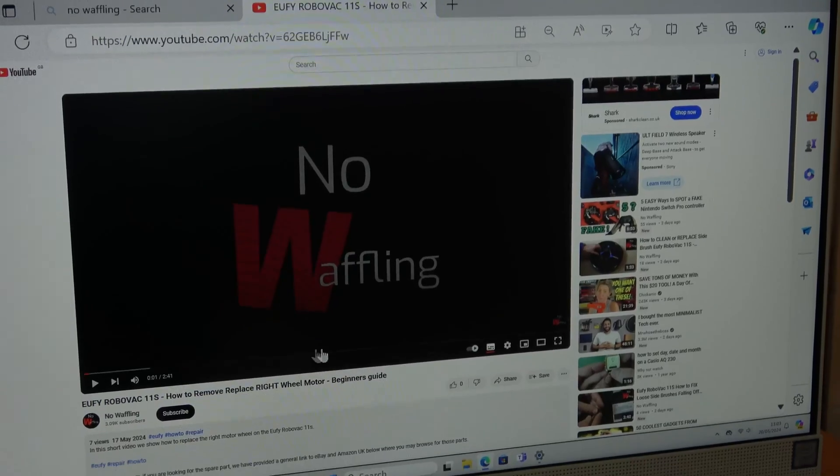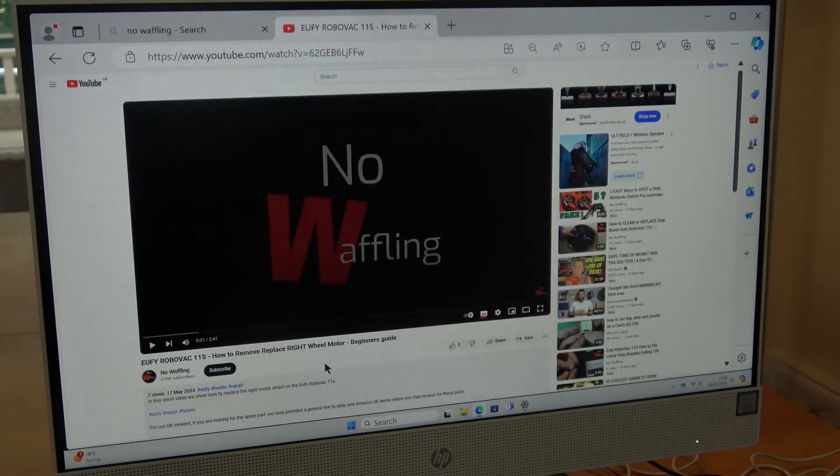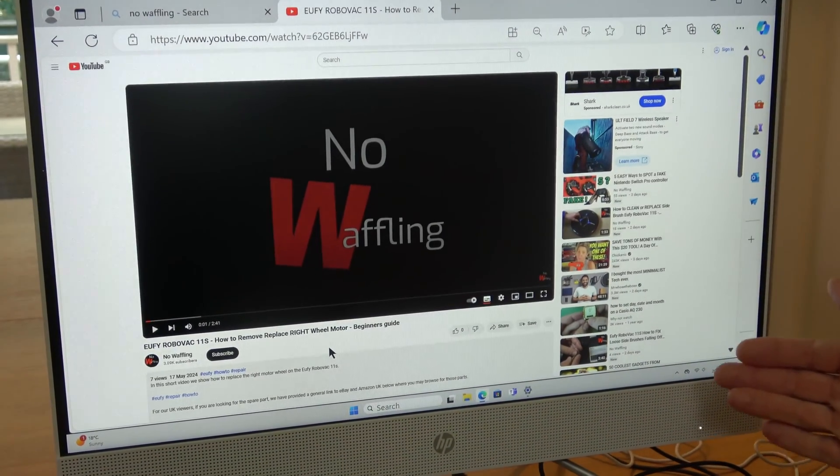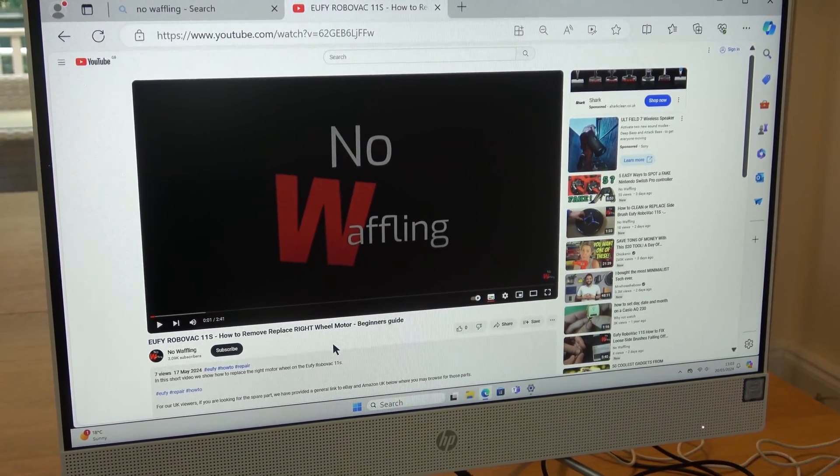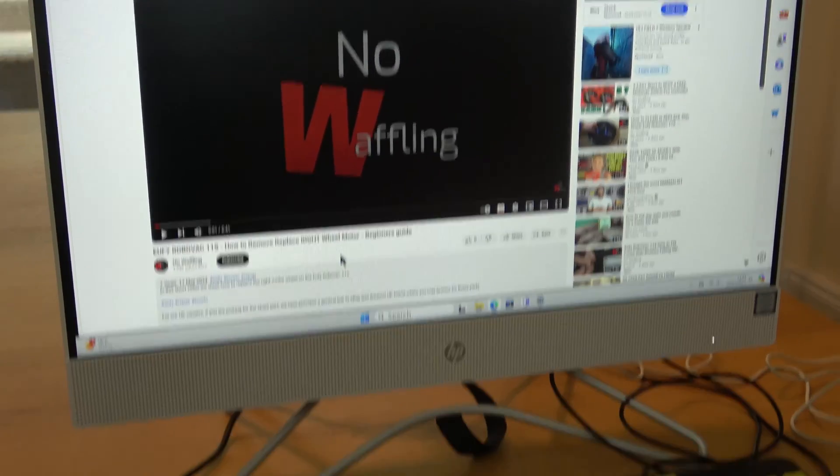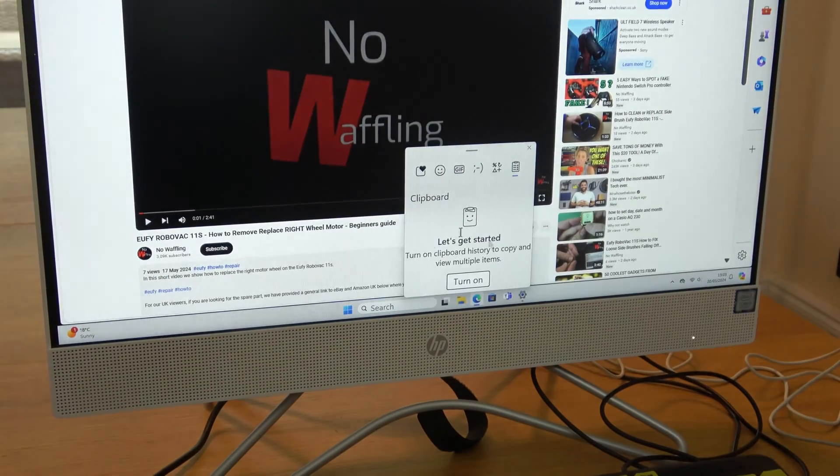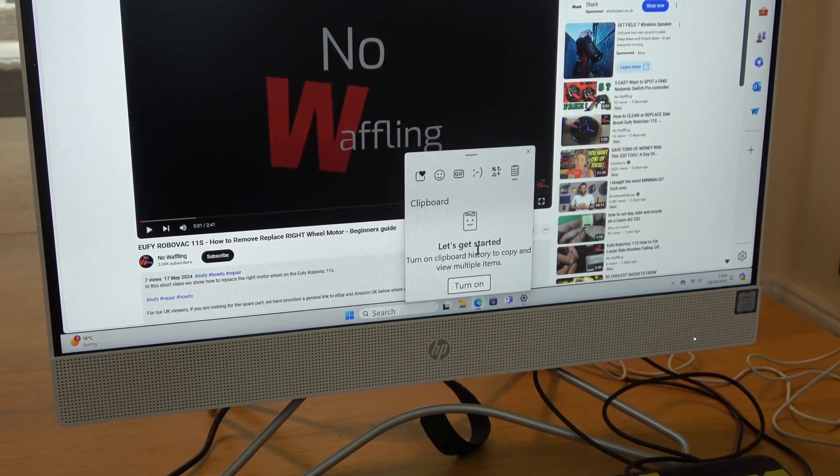And now there won't be any clipboard history here. So if we go to Windows key and V, you can see here it says to turn on.